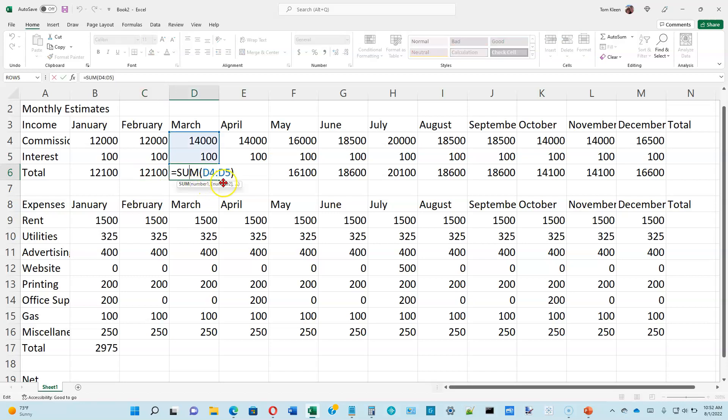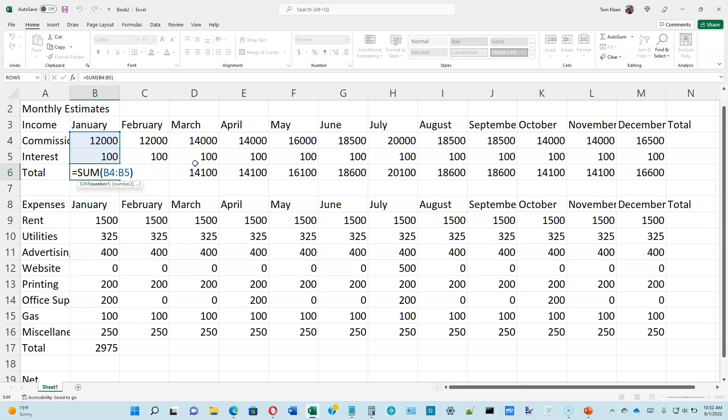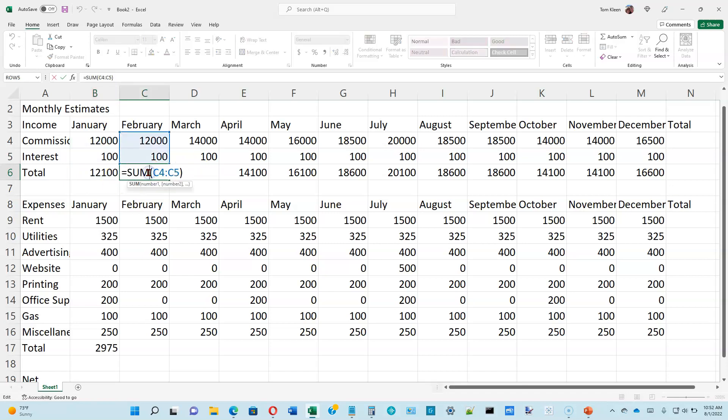And so what that original formula really means is it doesn't really mean B4 to B5. It means B4 is two cells above the current cell and B5 is one cell above the current cell. So what it really means is sum the numbers that are in the two cells above. And if you look at it that way, then it makes perfect sense that when I get over here, it's going to sum the two numbers that are above it.